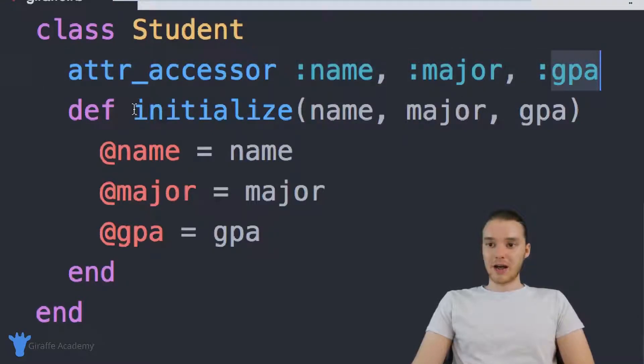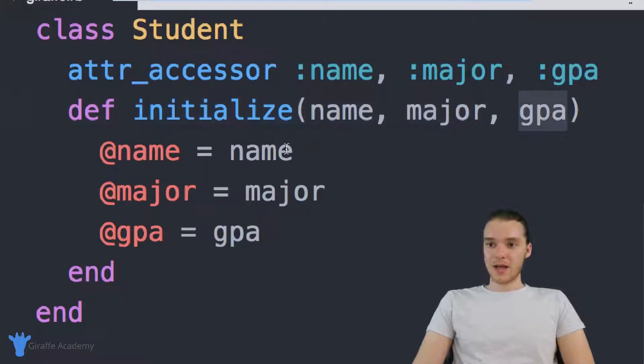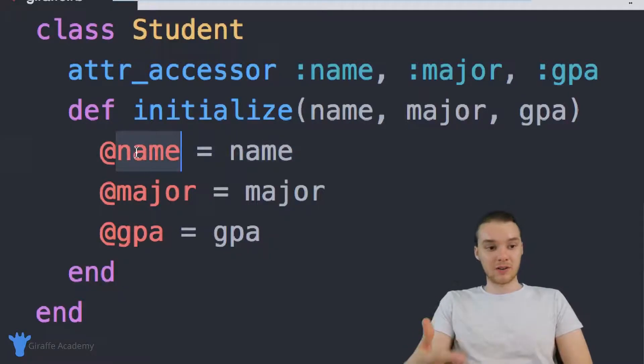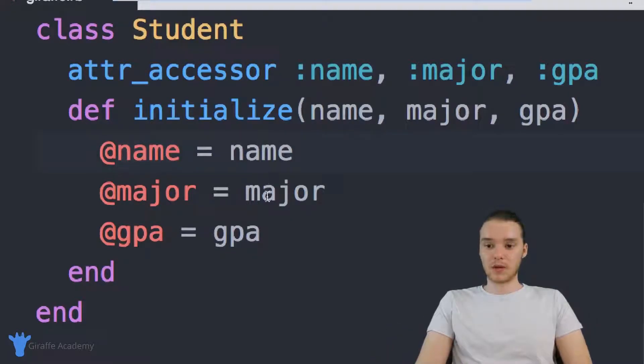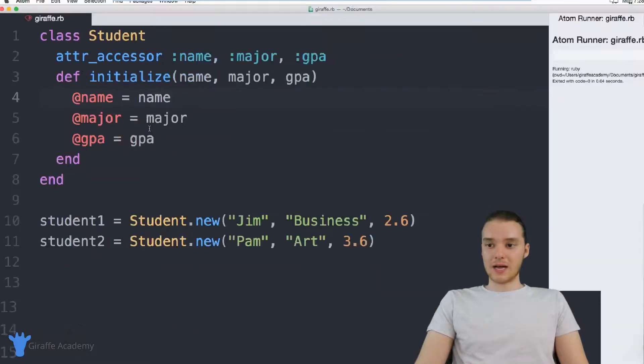And down here we have this initialize method. So we're passing it a name, a major and a GPA, and we're setting the attributes of this student object, of an individual student object, to be equal to what gets passed in. So this is like our student class.